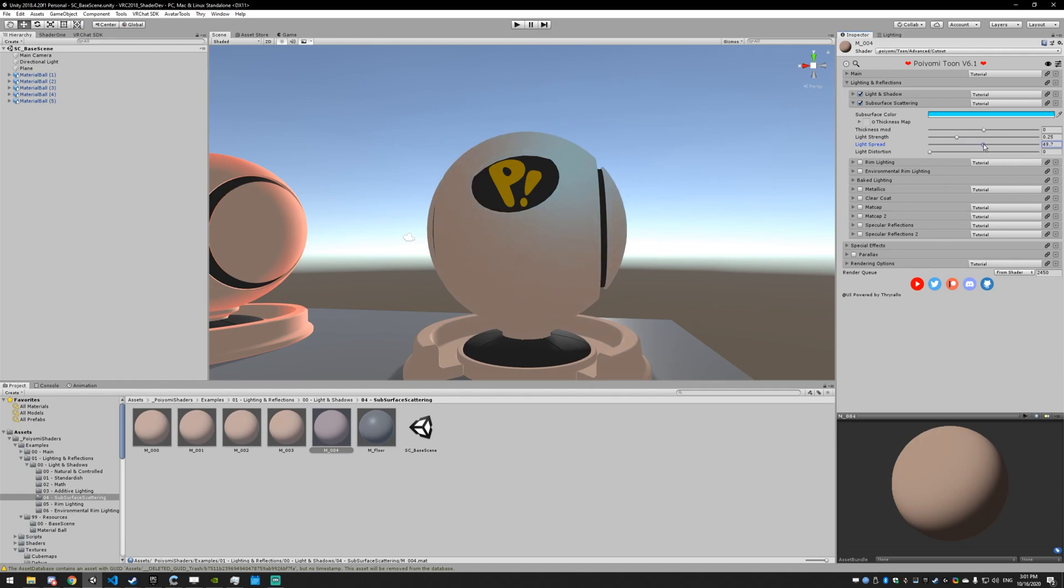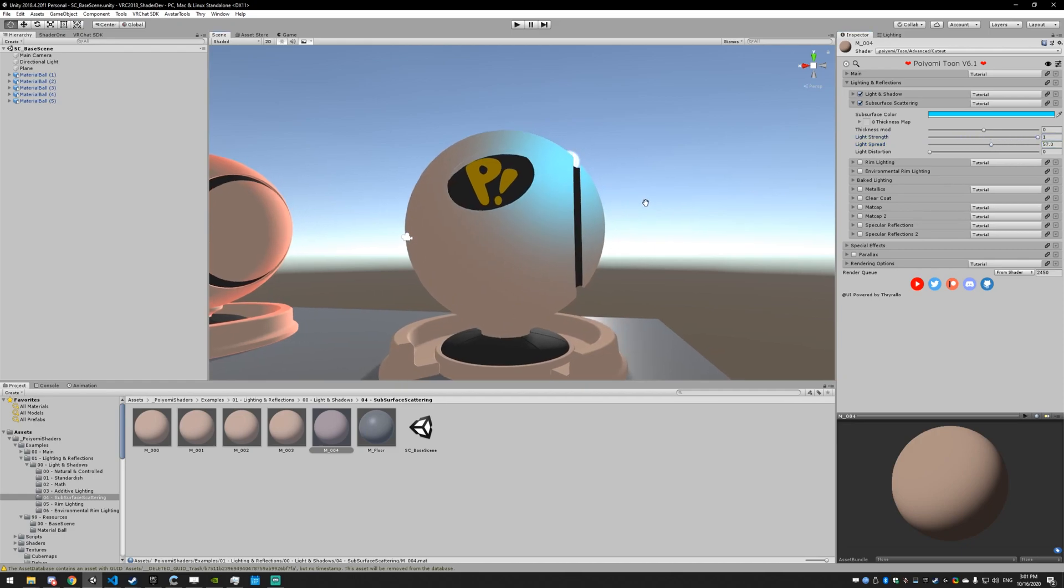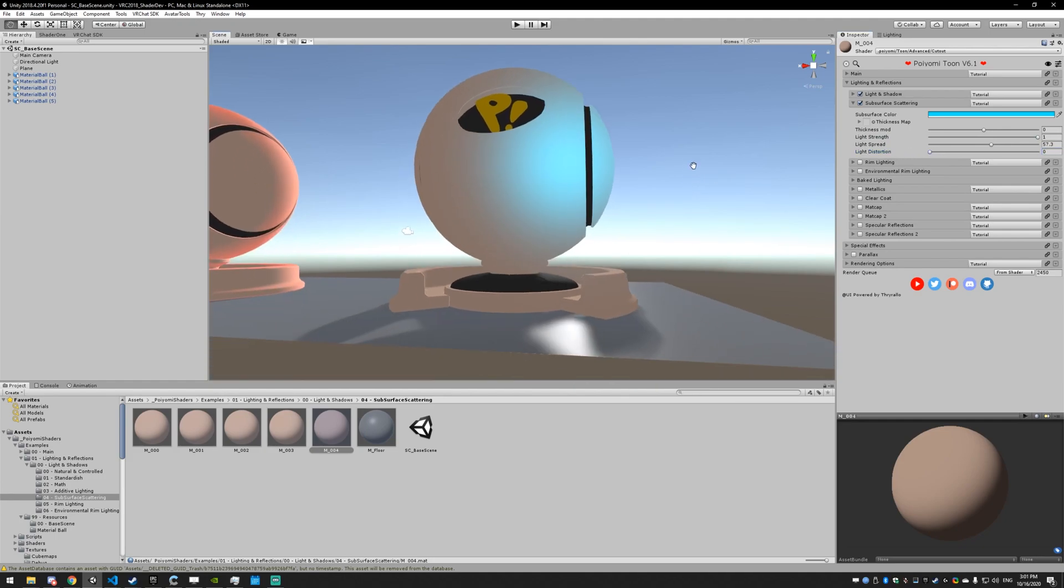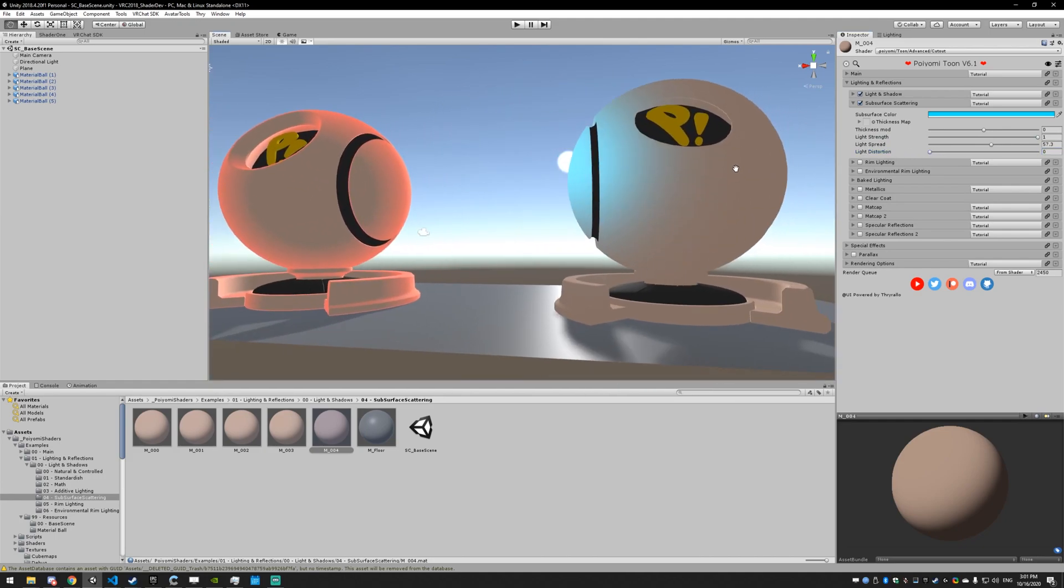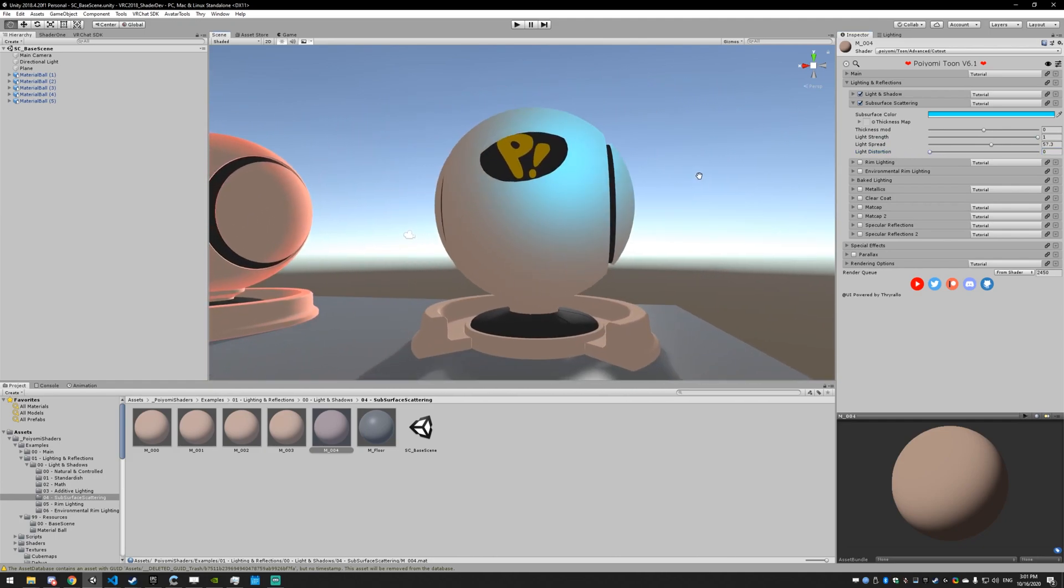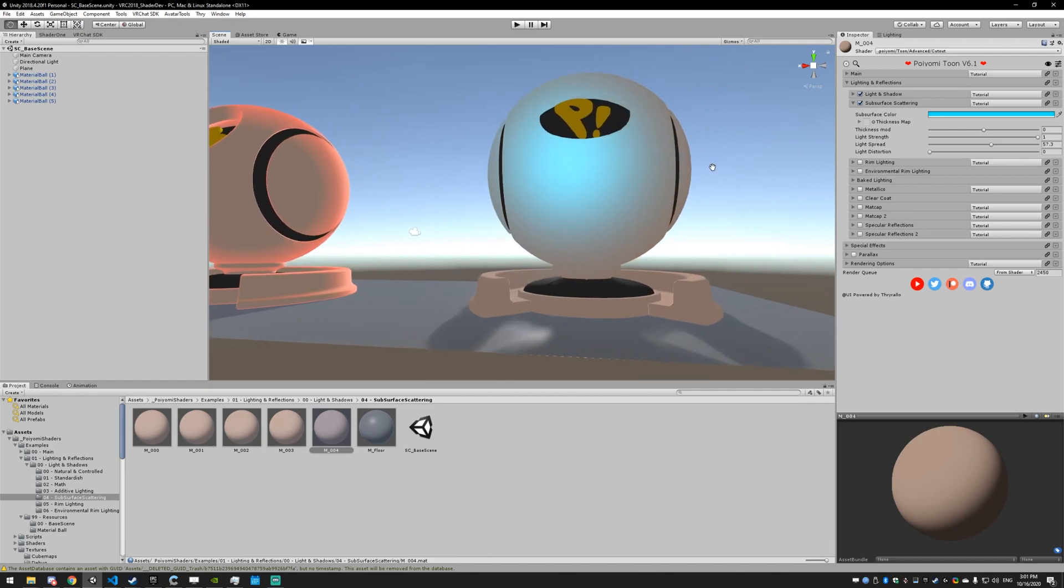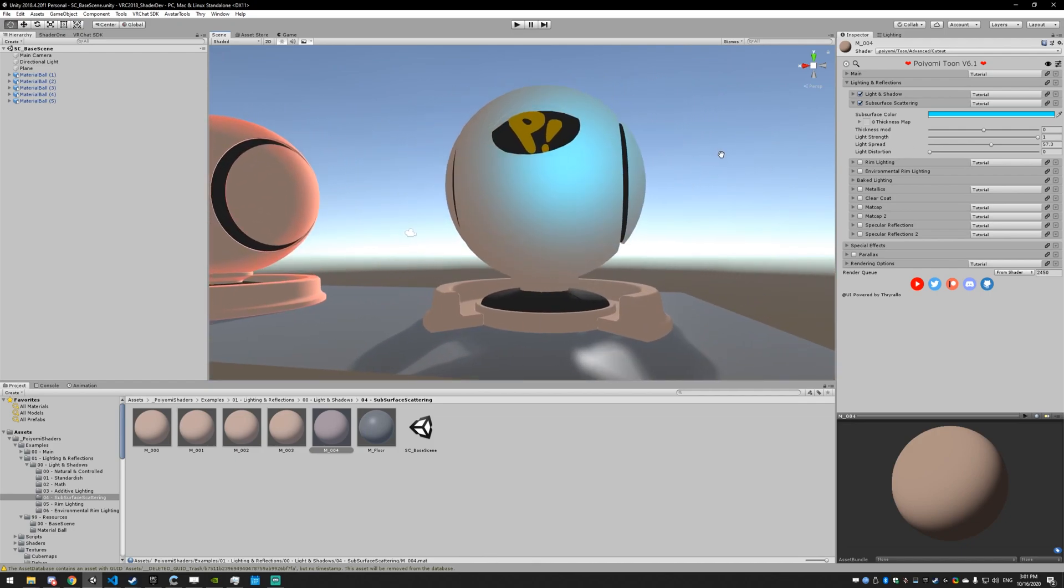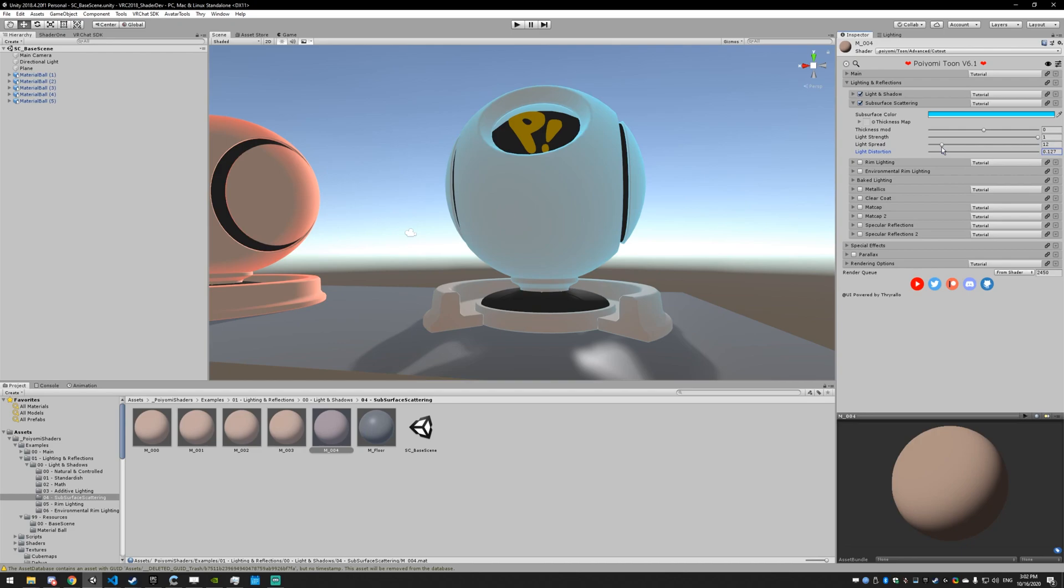So if we lower the light spread, increase the light strength, and then lower the distortion, it's going to make the light basically exactly where the sun is. And then if we wanted to make it more distorted and move out to the edges, we can mess with that, lower the spread so it's easier to spread around, and you get that soft edge.